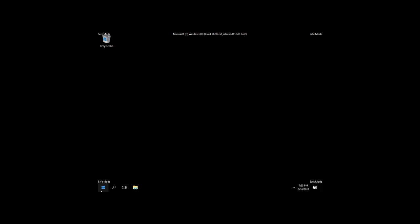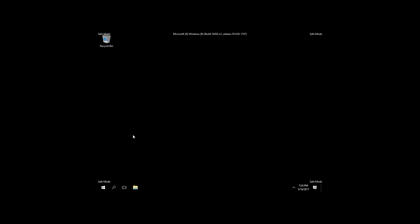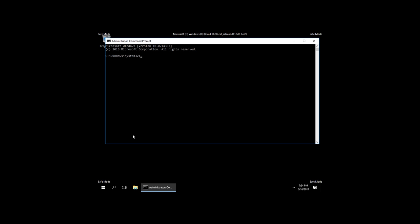Launch Command Prompt as administrator again and type 'bcdedit /deletevalue current safeboot.' After the command is executed, restart the computer again. This time, Windows should boot with AHCI enabled and without any problems.